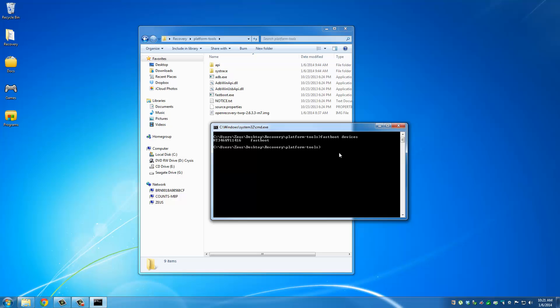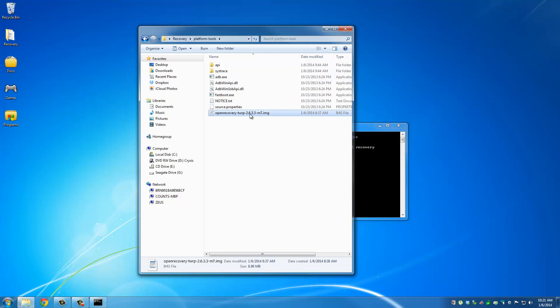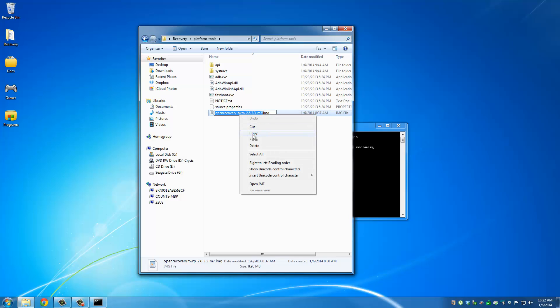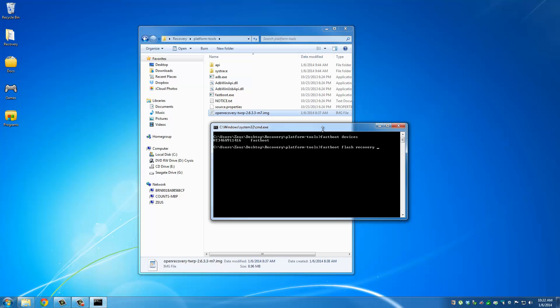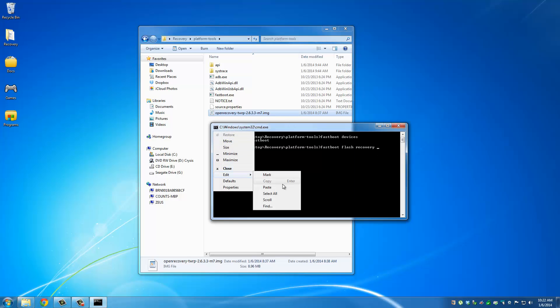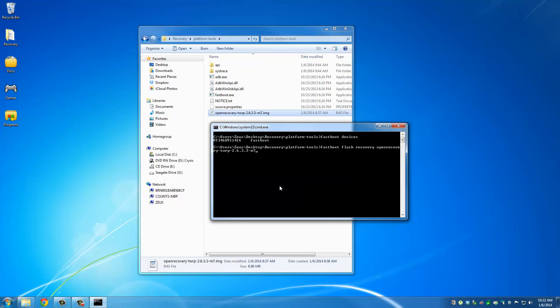Okay, so all you have to do now is type in fastboot flash recovery, and then type in the entire name of the recovery file that we moved over to this folder. Okay, so let me just copy and paste this. You can type it manually as well. Paste. And do not forget to add the .img extension. Okay, and then press enter.